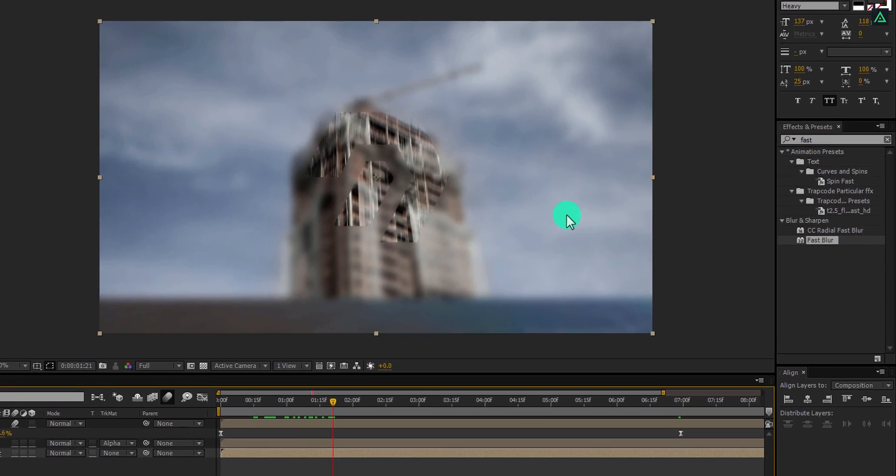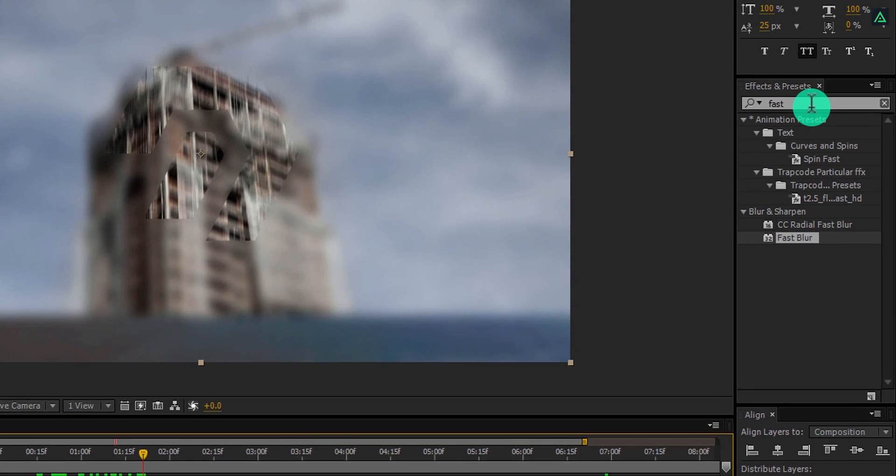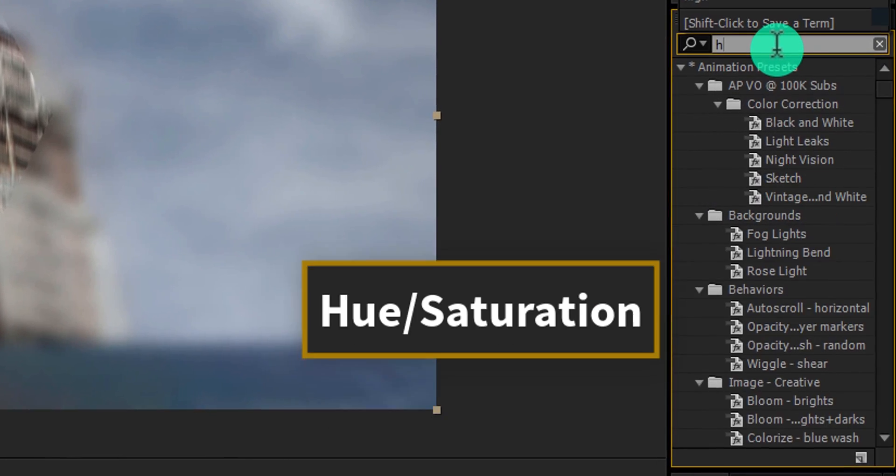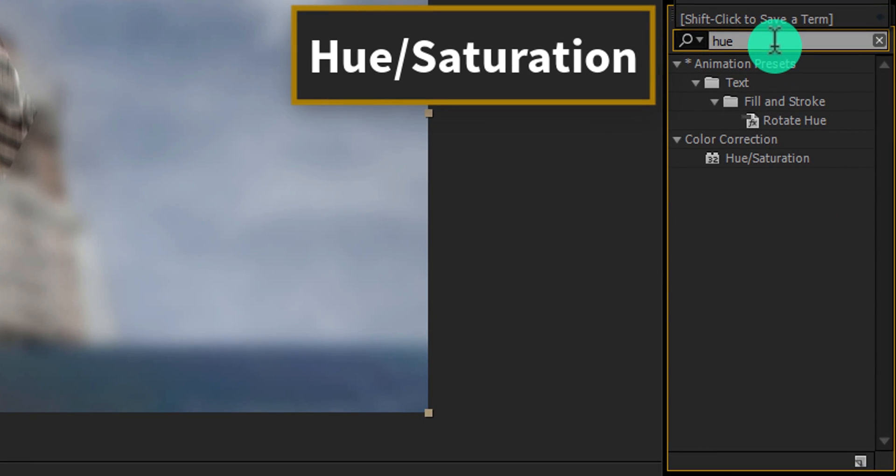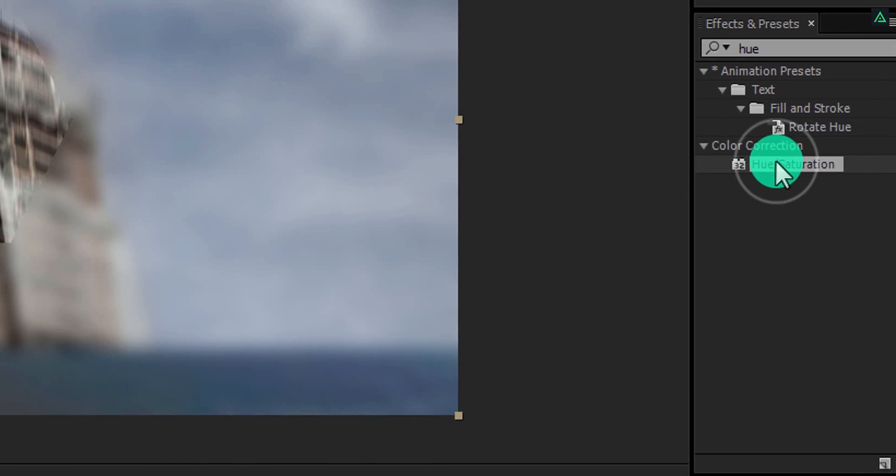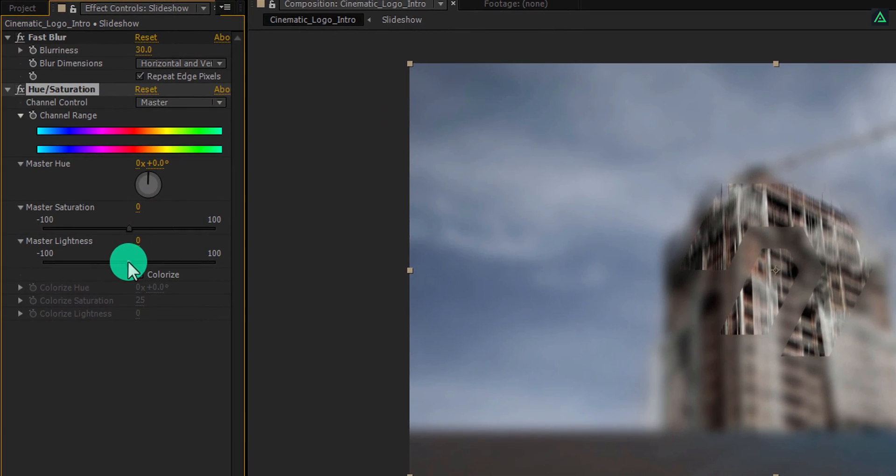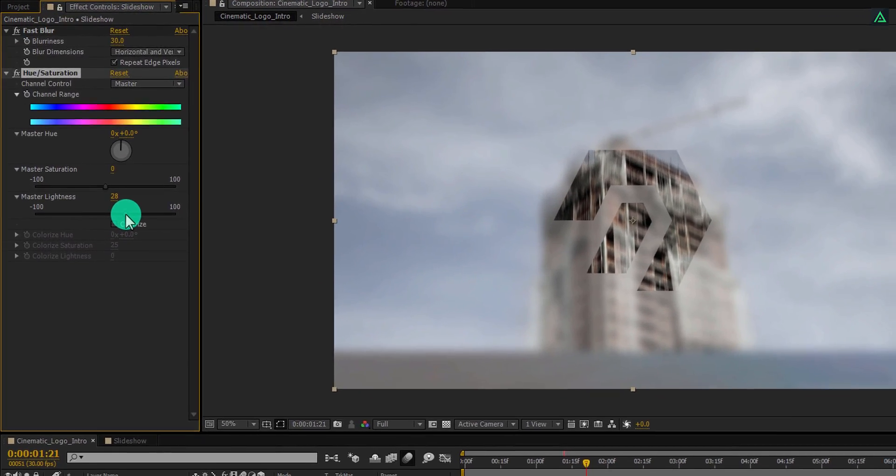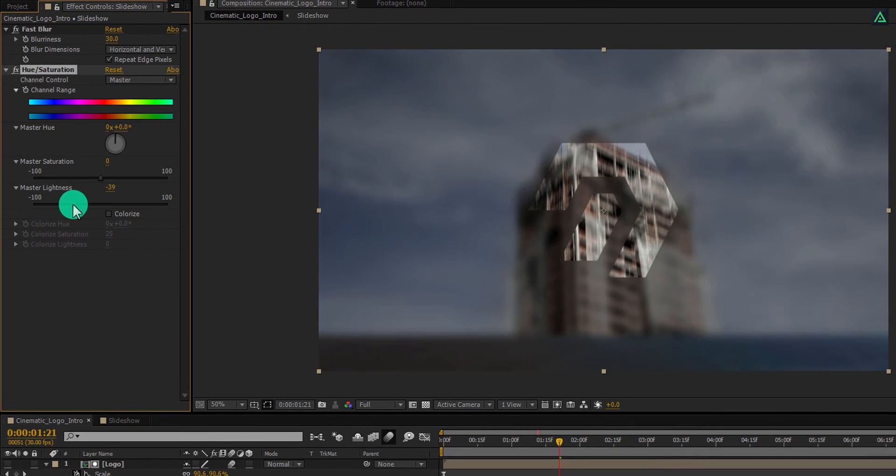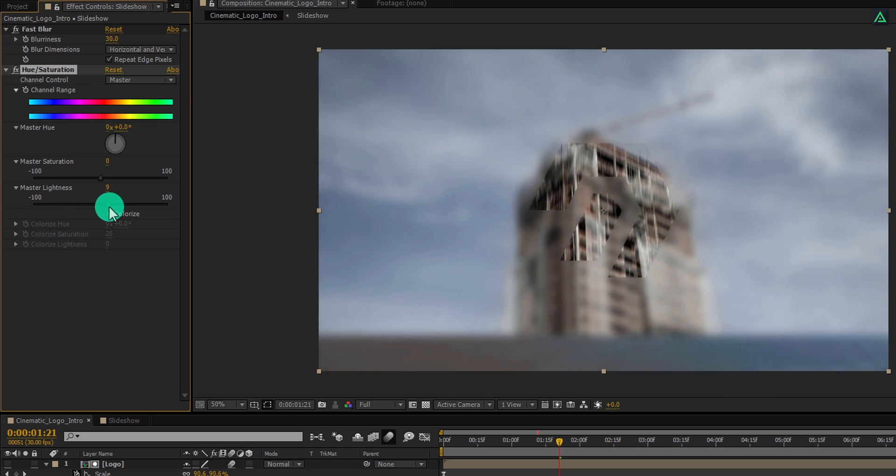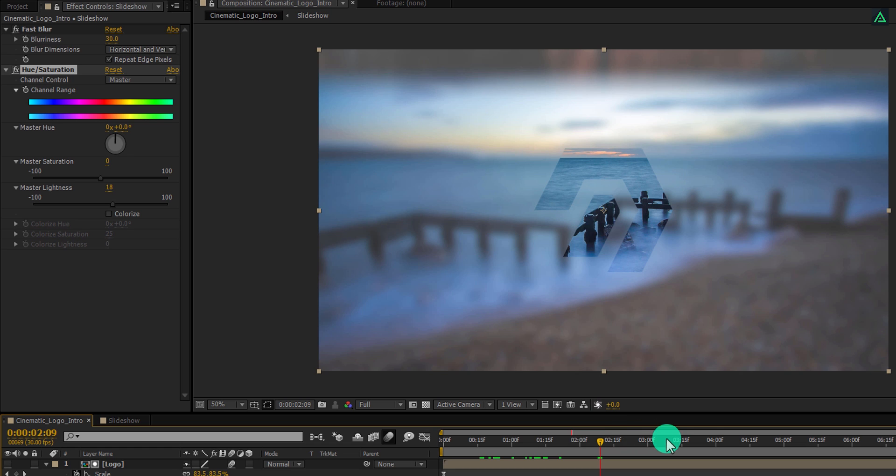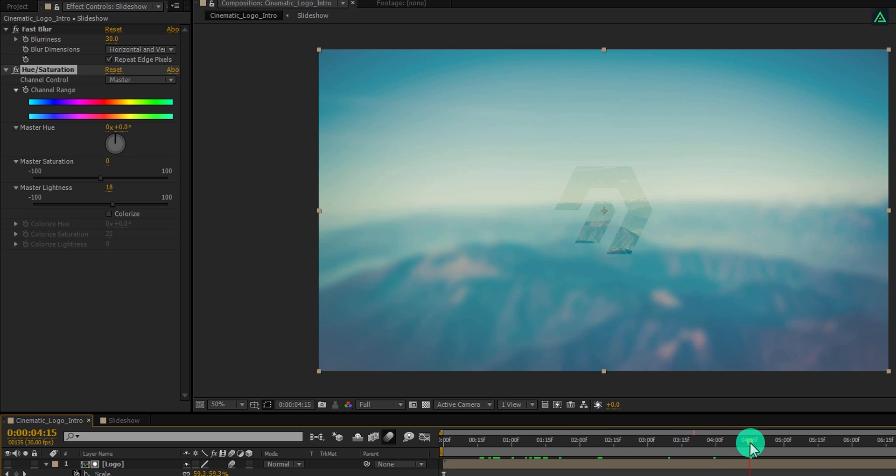Again go to the Effects and Presets, and this time search for the Hue Saturation effect. Apply it on the same background layer and play with the Master Lightness option. You can keep lightness down to get the darken images, but I am going with the lighter images background. Don't make it completely white or dark.